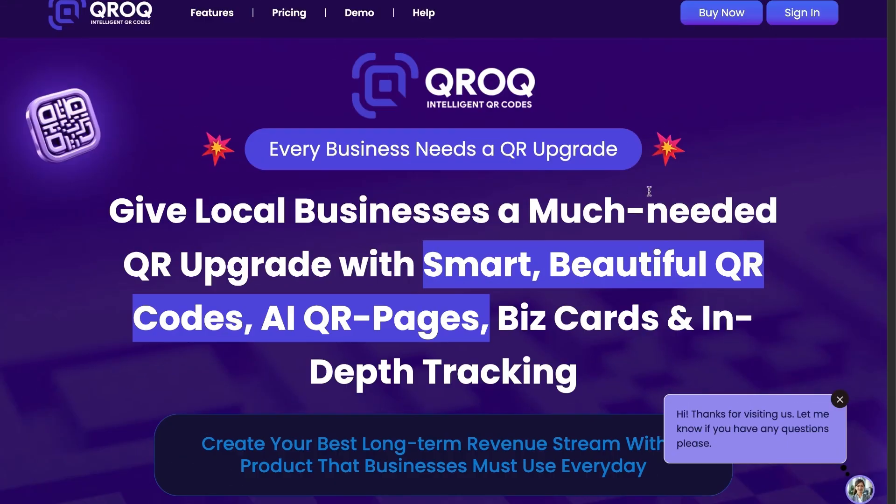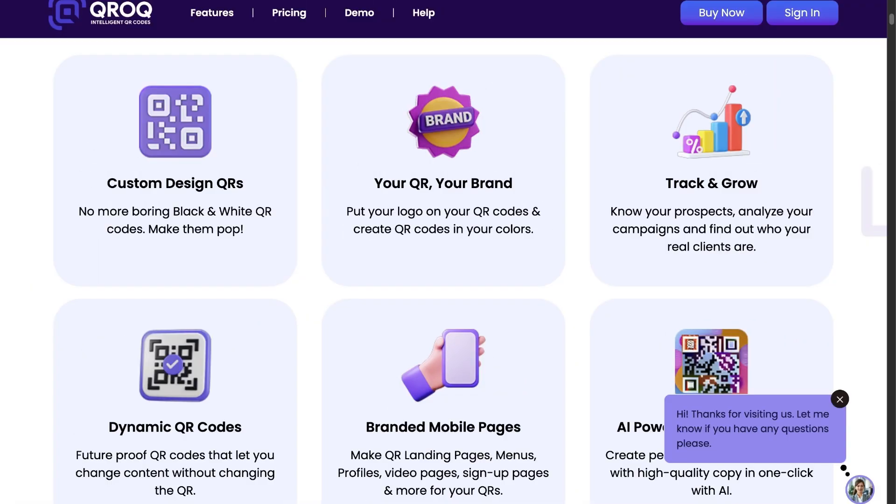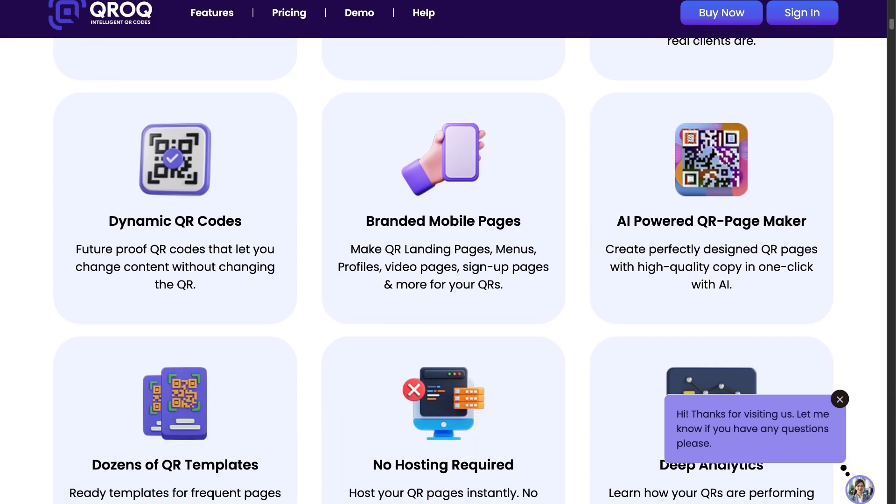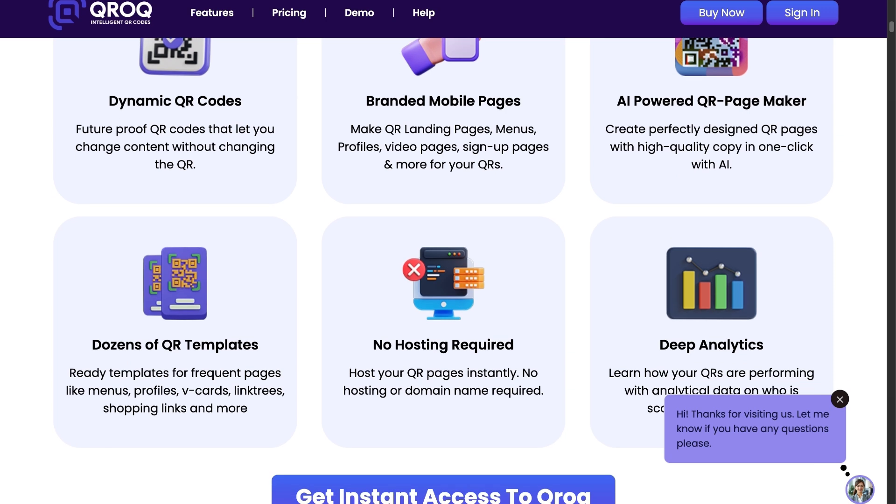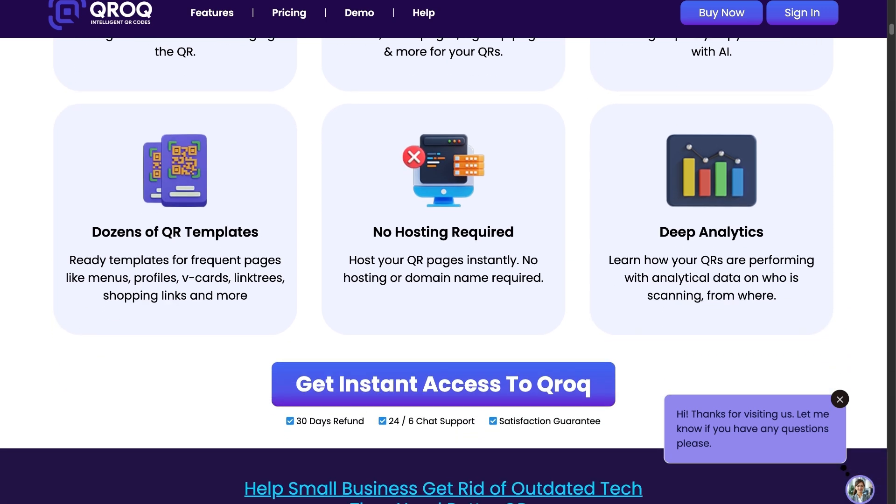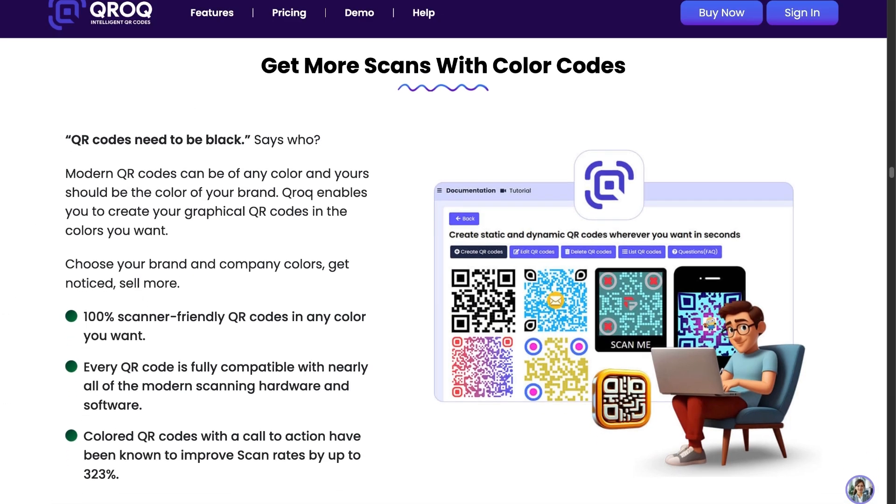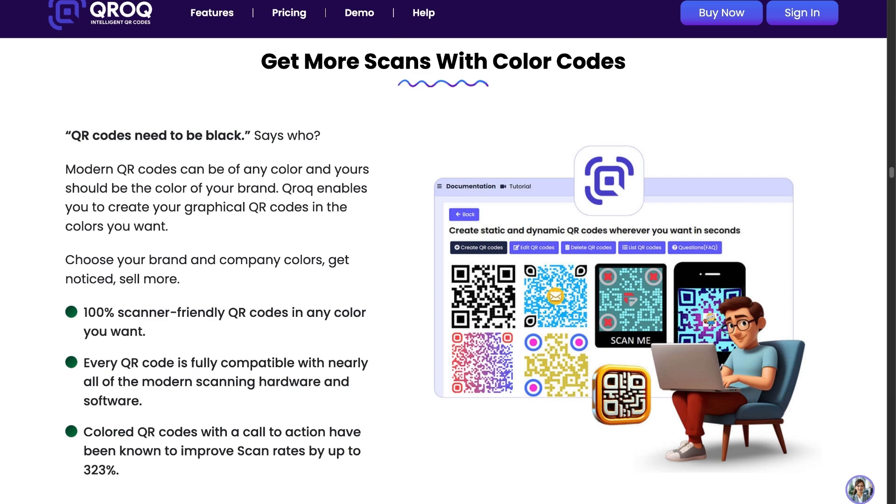Introducing QROC. Create dynamic, branded QR codes and pages with just one click. Give local businesses a much-needed QR upgrade with smart, beautiful QR codes, AI QR pages, biz cards, and in-depth tracking. QROC helps businesses get more scans, better insights, and more profits with advanced QR technology.